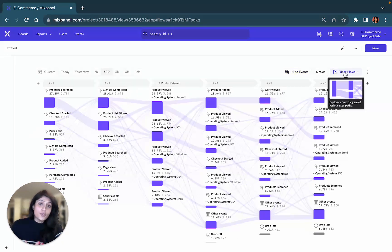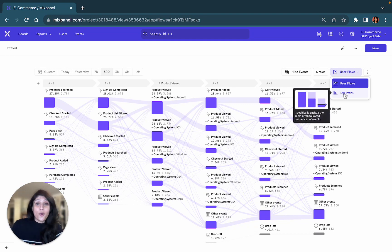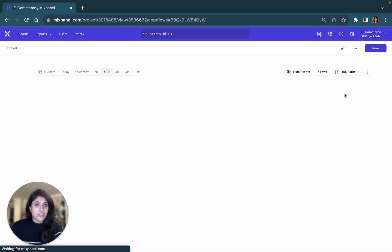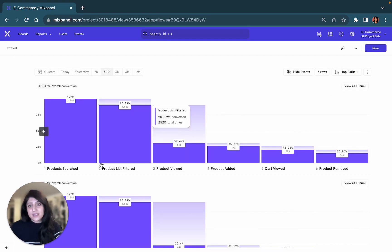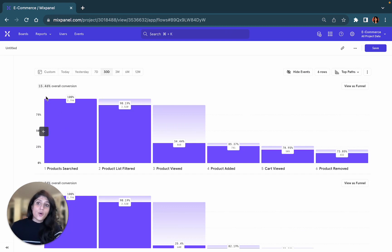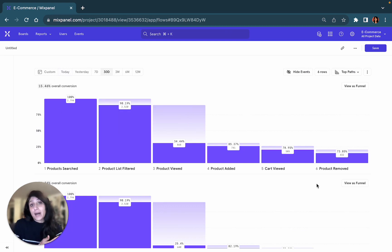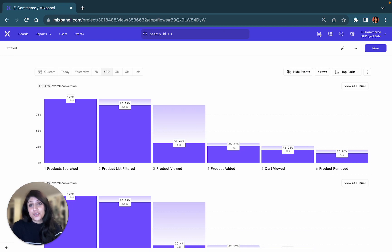You can also visualize the Flows report in the form of a funnel-like representation, which we call Top Paths, to be able to see the overall conversion and what are the top paths that your users took for this specific example.